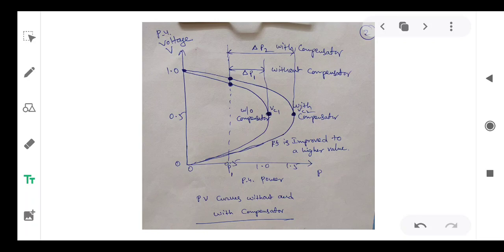In the second case, the PV curve is enhanced — that is, increased — and it is shifted away from the origin compared to the previous curve, as shown in the figure. By placing the compensator at bus 2, we can enhance the PV curve, so the distance between the operating point and the nose point becomes delta P2.